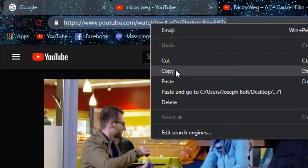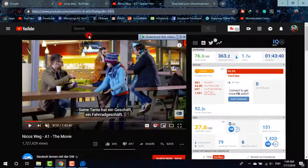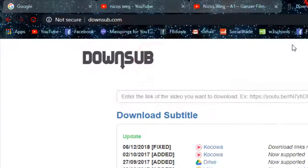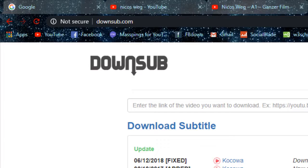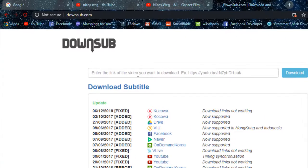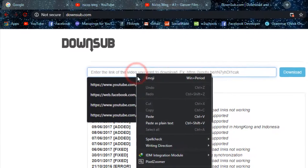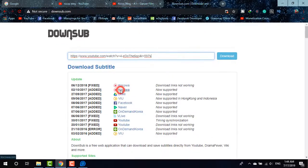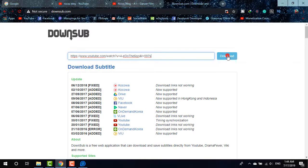So what I'm going to do, I'm just going to simply copy the URL from the video and heading to DownSub as you can see on the screen, and then simply pasting the URL there and clicking on download.